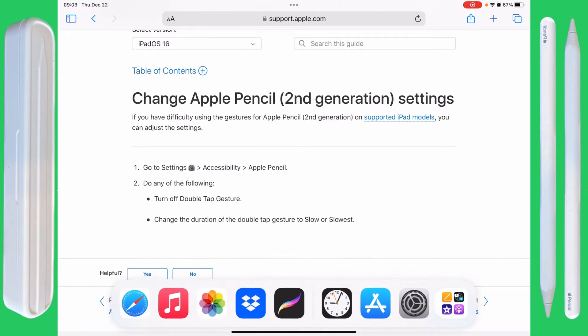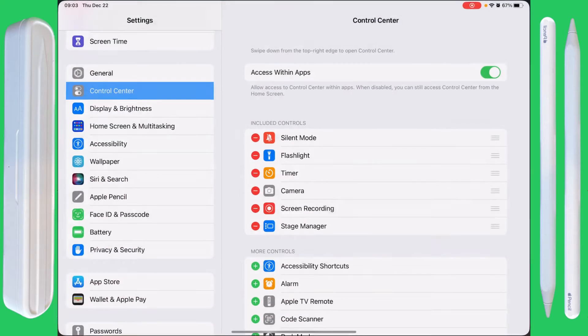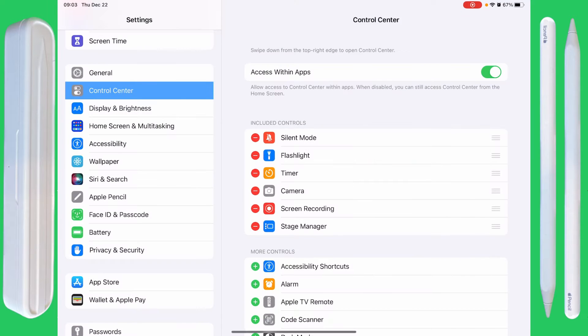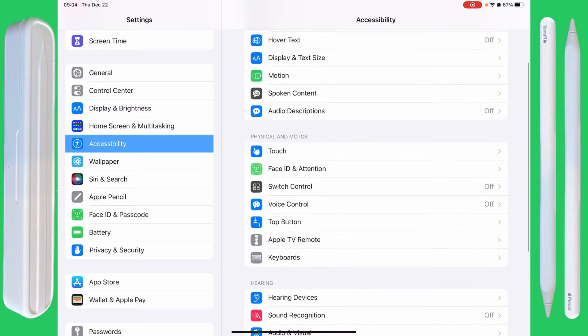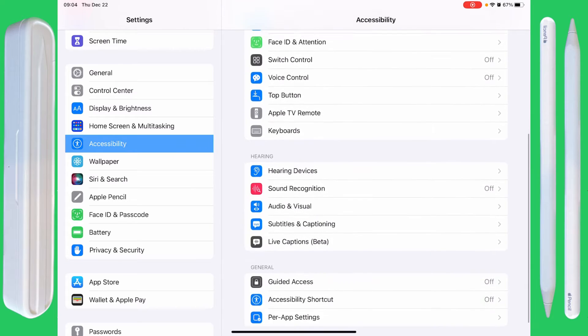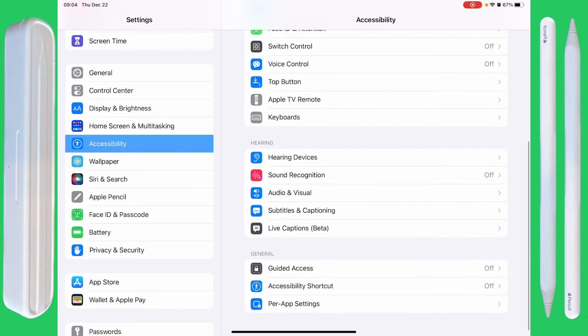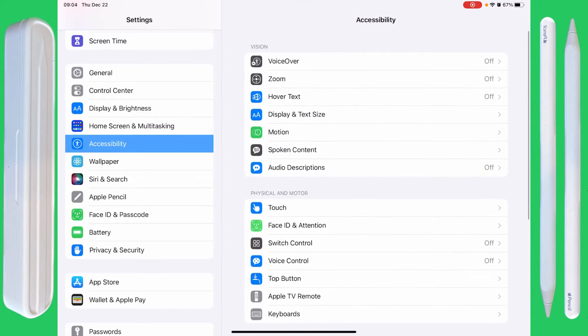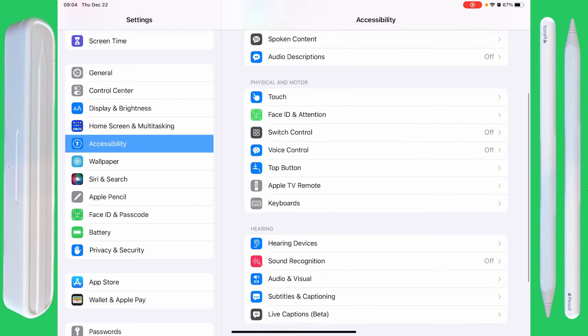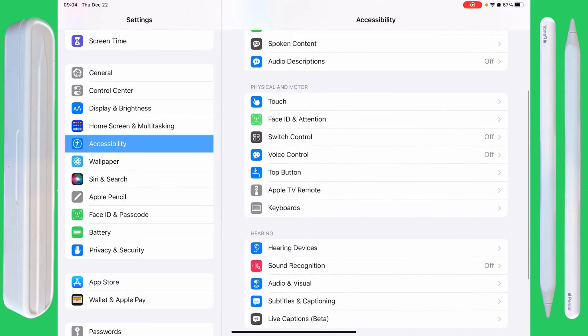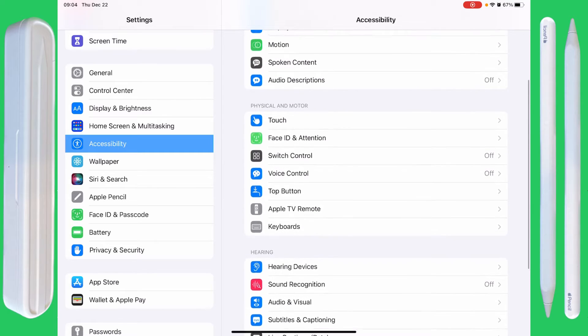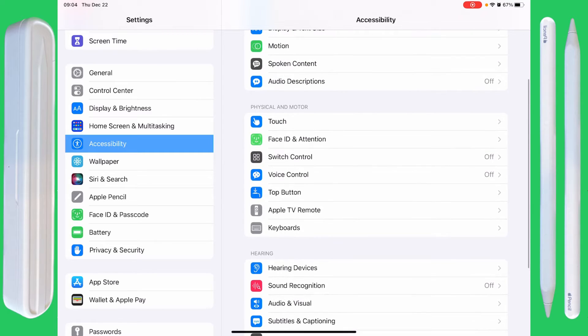Let's go into Settings, and if we go to Accessibility here, there is no Apple Pencil in this at all. And that's because this has been moved to this location.